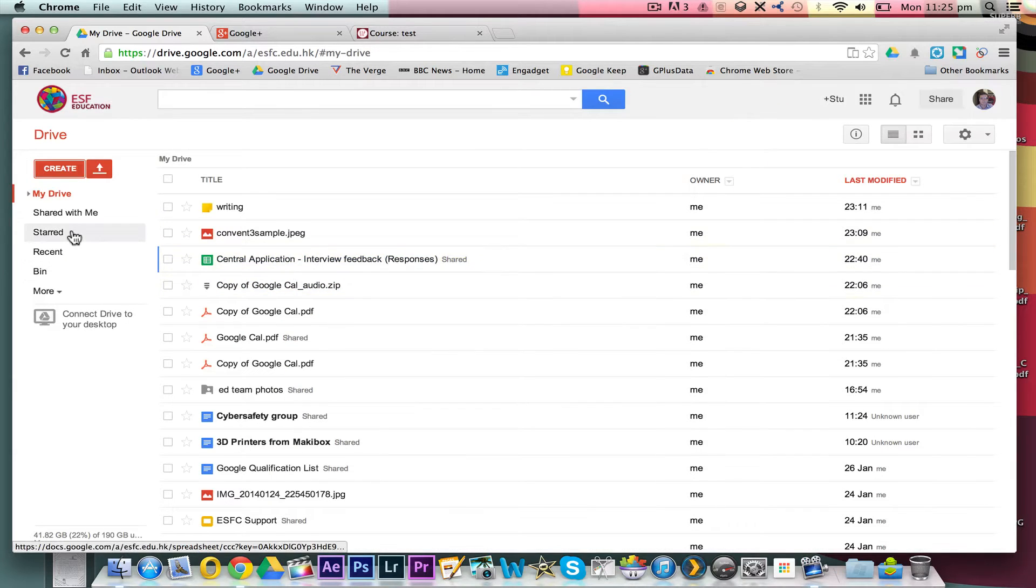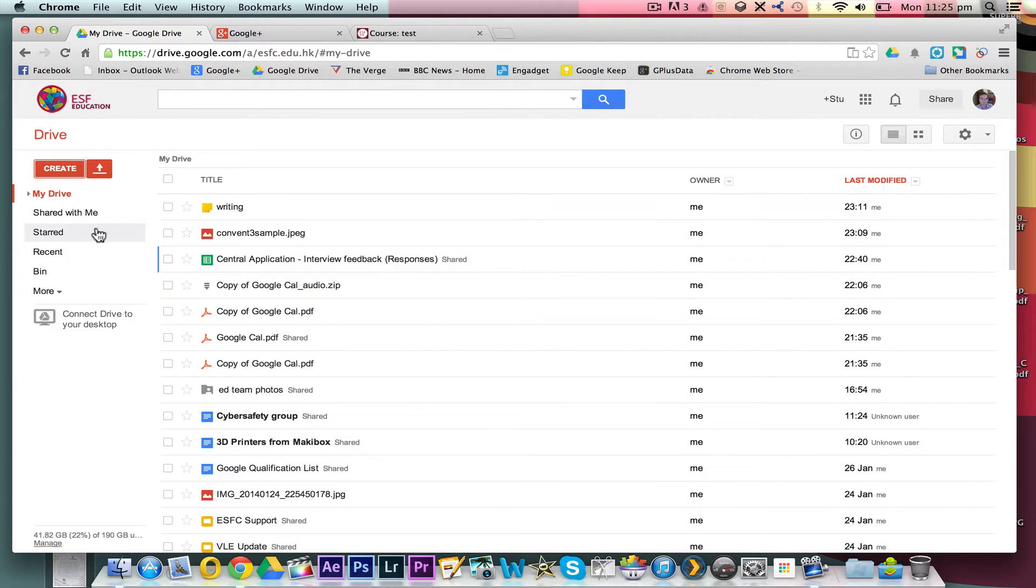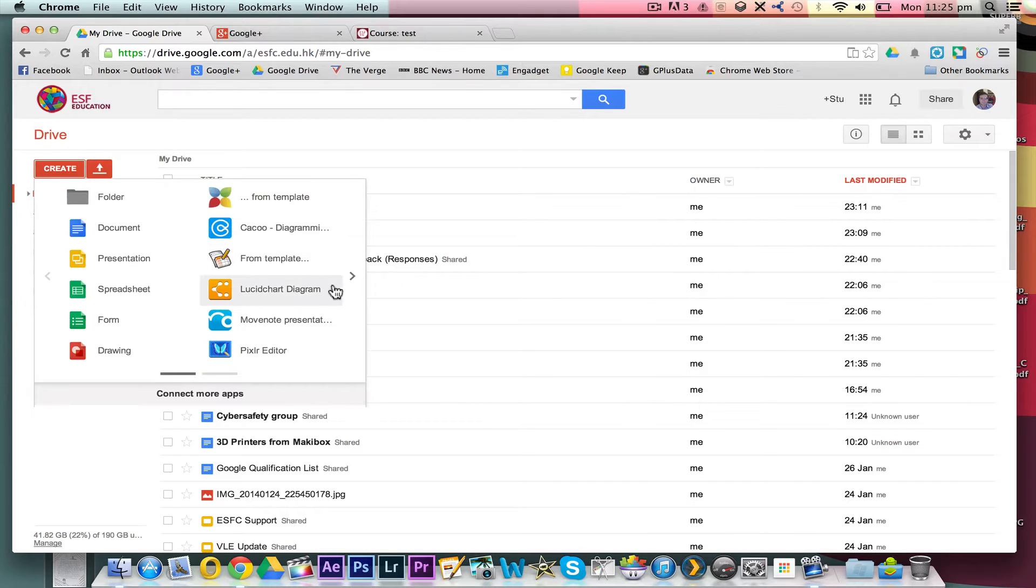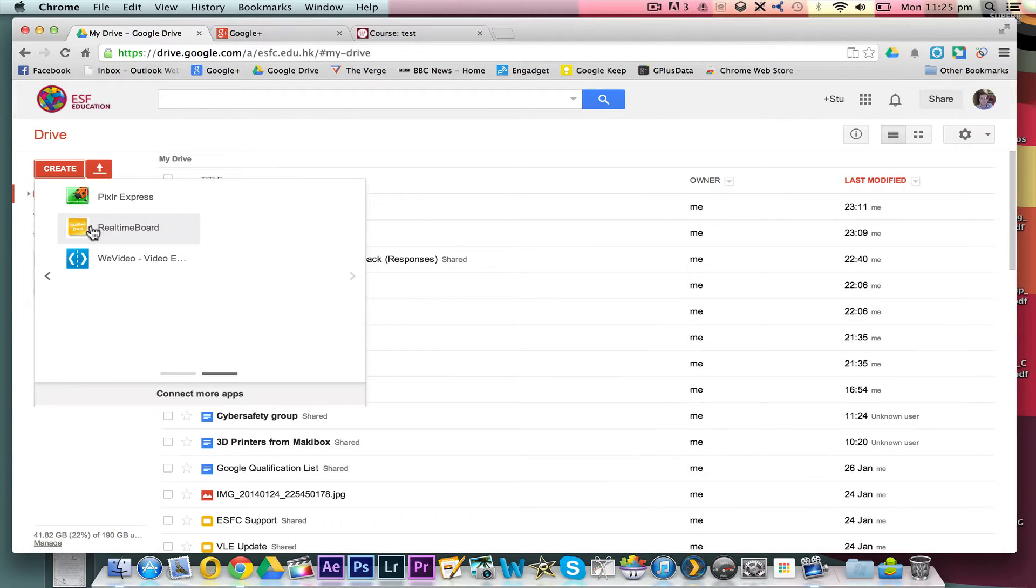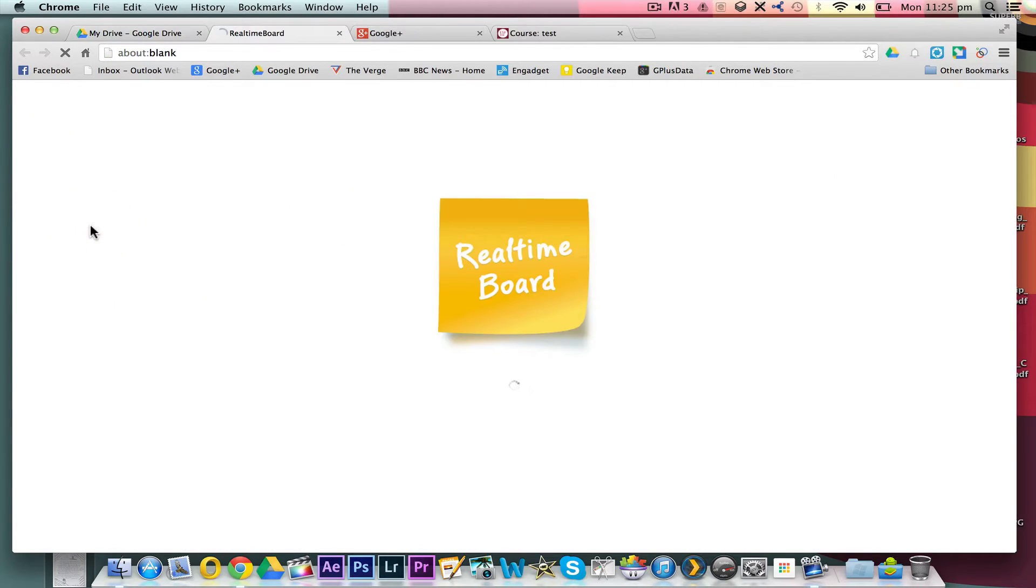Now, there are some more features in the education version, this is just the standard. So what we're going to do here is just go across and create a new real-time board.